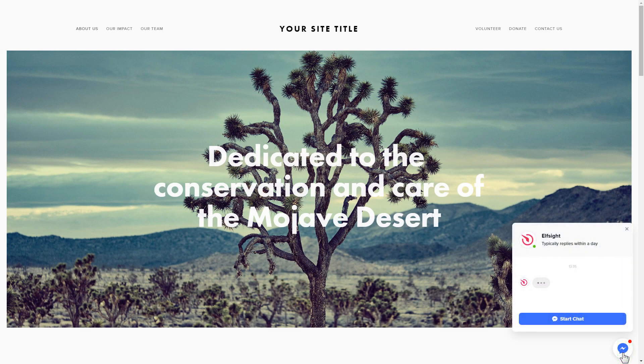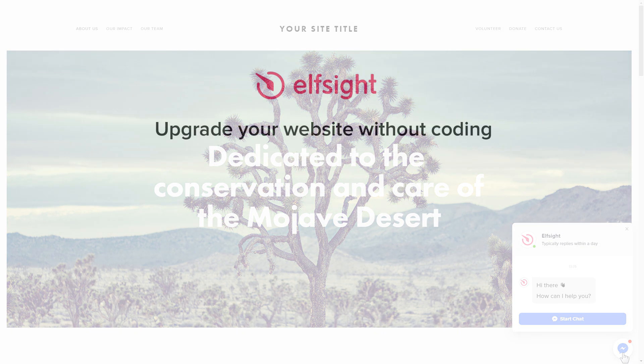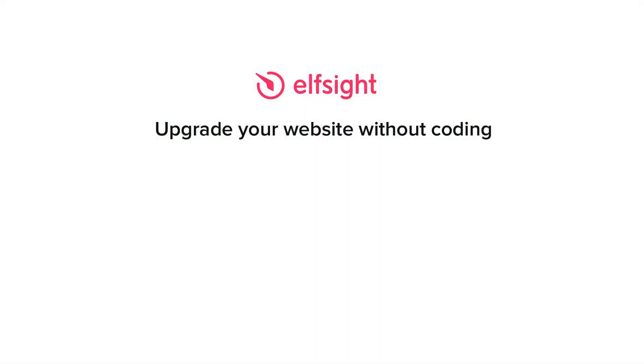This is how easy it is, but if anything goes wrong at any stage, message us at support@elfsight.com. Also, we've got tons of cool and exciting widgets and you're very welcome to try them out for free. Just click the link in the description. Thank you for watching this video. Enjoy your day!